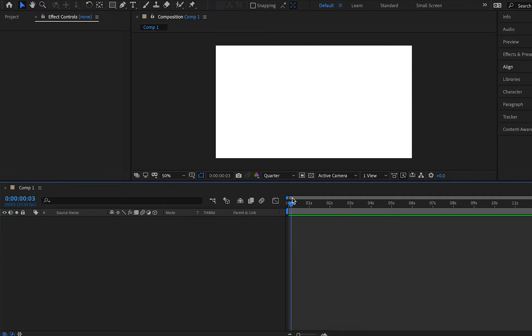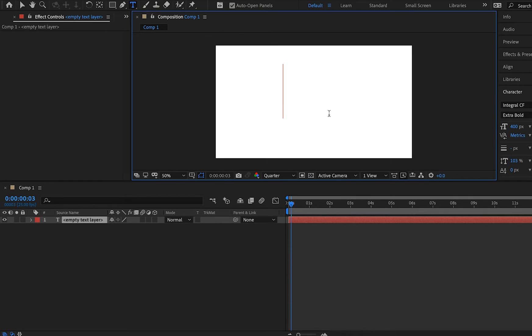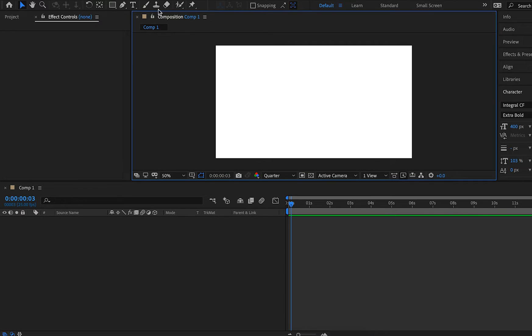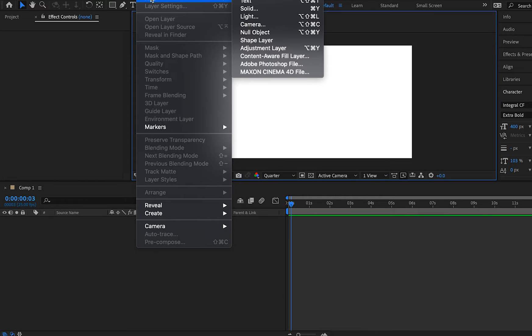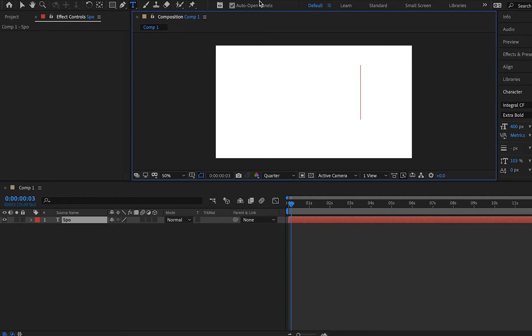Well, it's a little bit of a different process. You can't just go up and hit the text tool and then start typing. You need to actually go through and go up to layer, new text. So anytime you're creating a new layer in After Effects, you're going to go up to layer, new, and then choose whatever you want to create. So for now, I'm just going to type in sports.